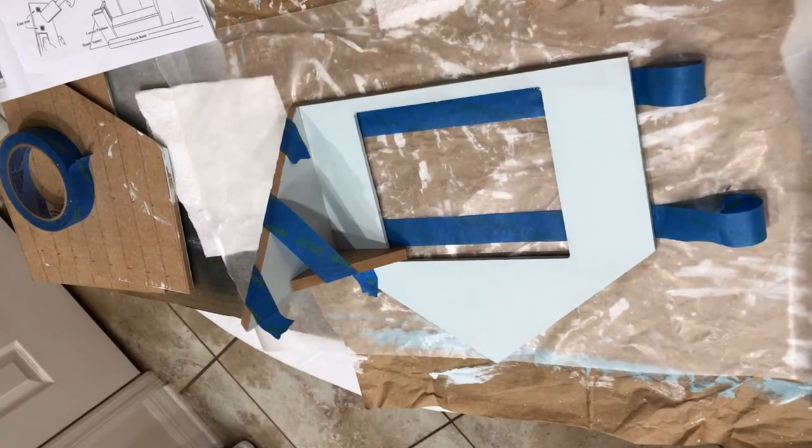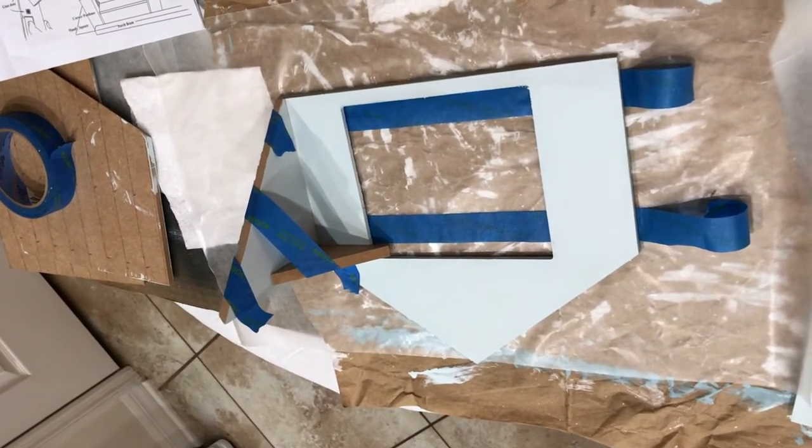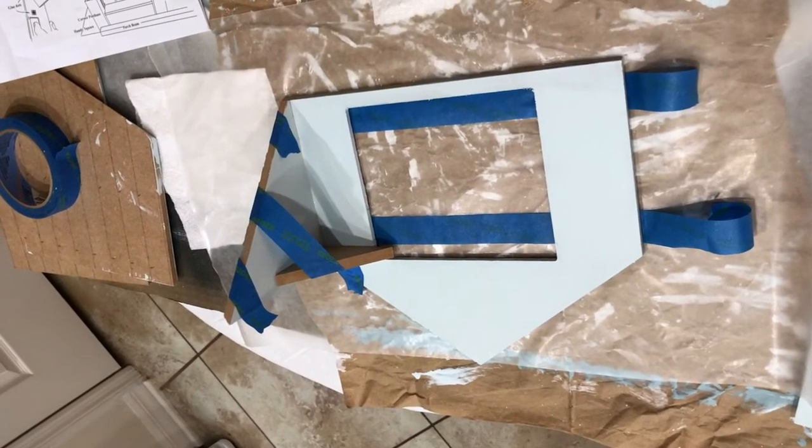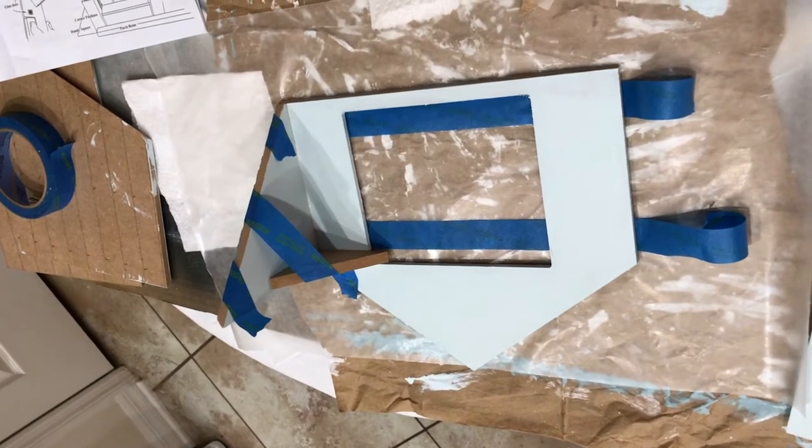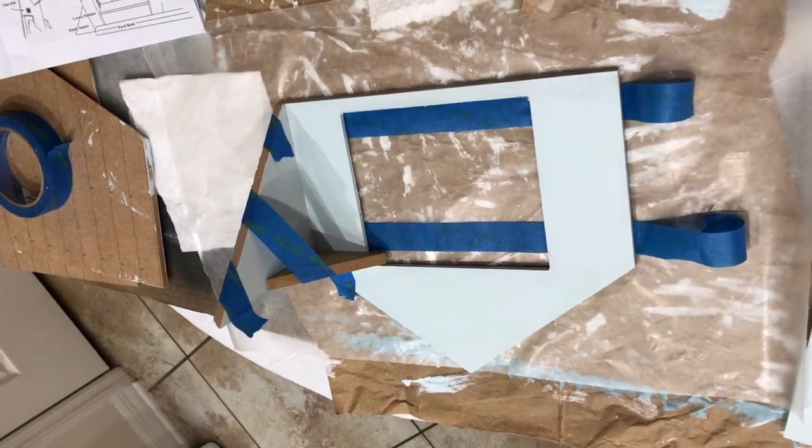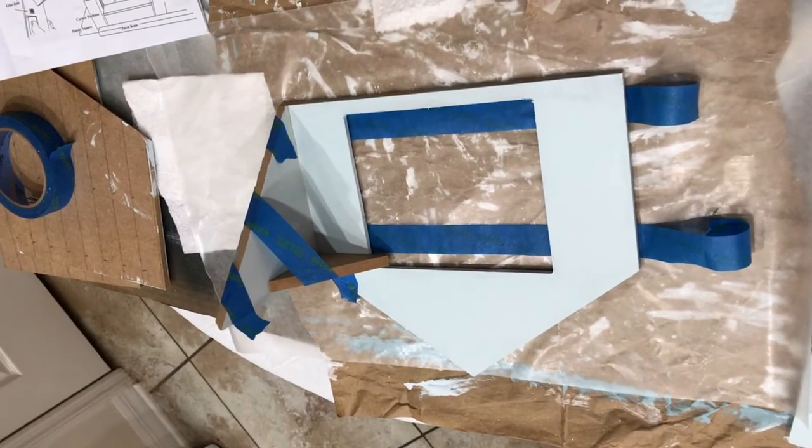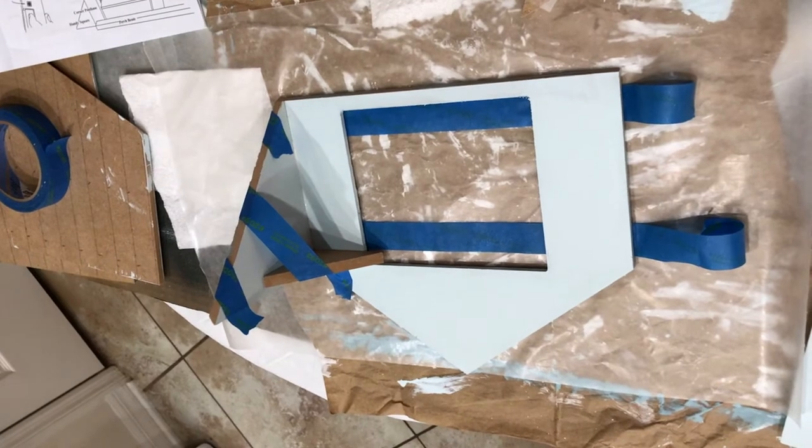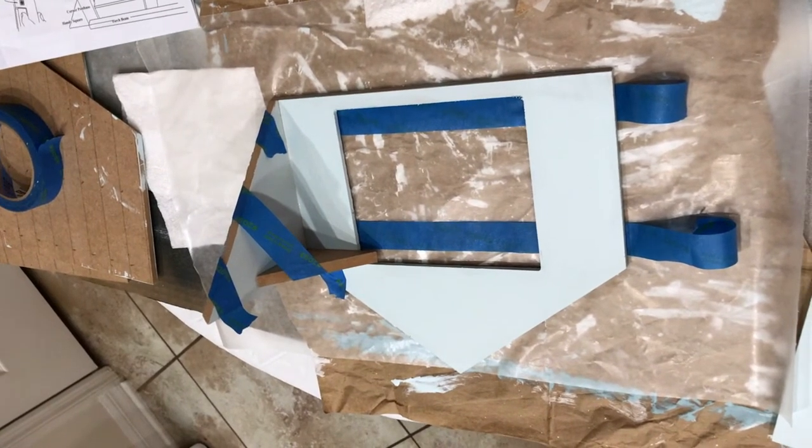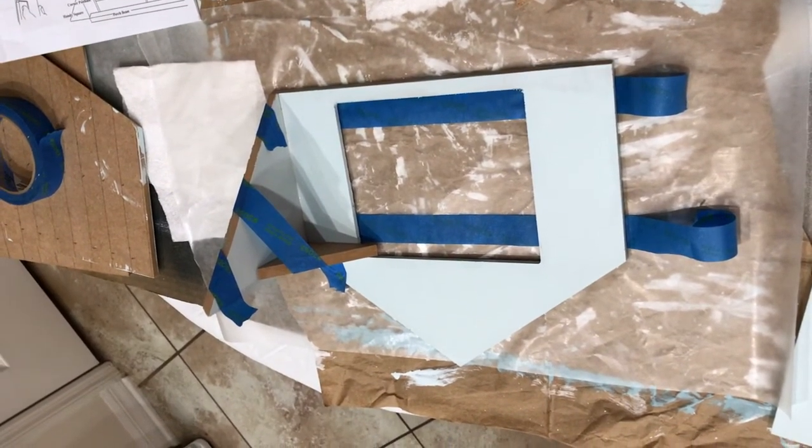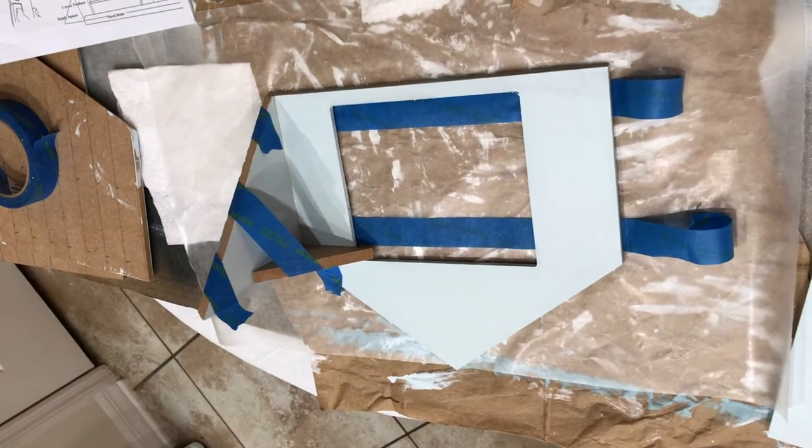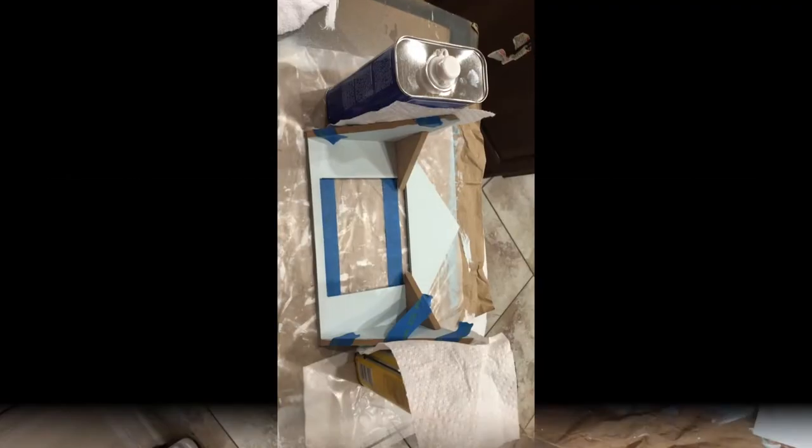We're gluing the dormer sides to the dormer front. This requires the handy square next to the wall, and you have to tape the front and sides before attaching to the roof.